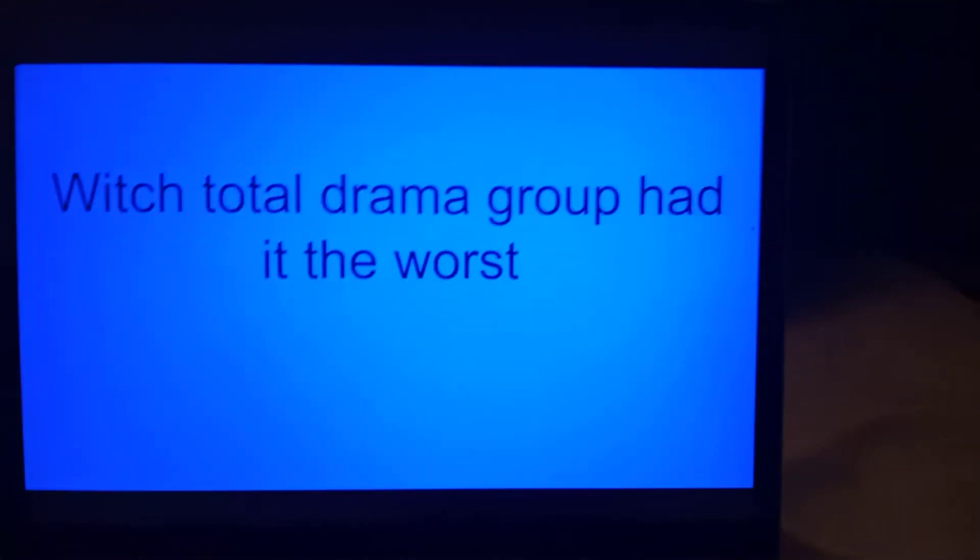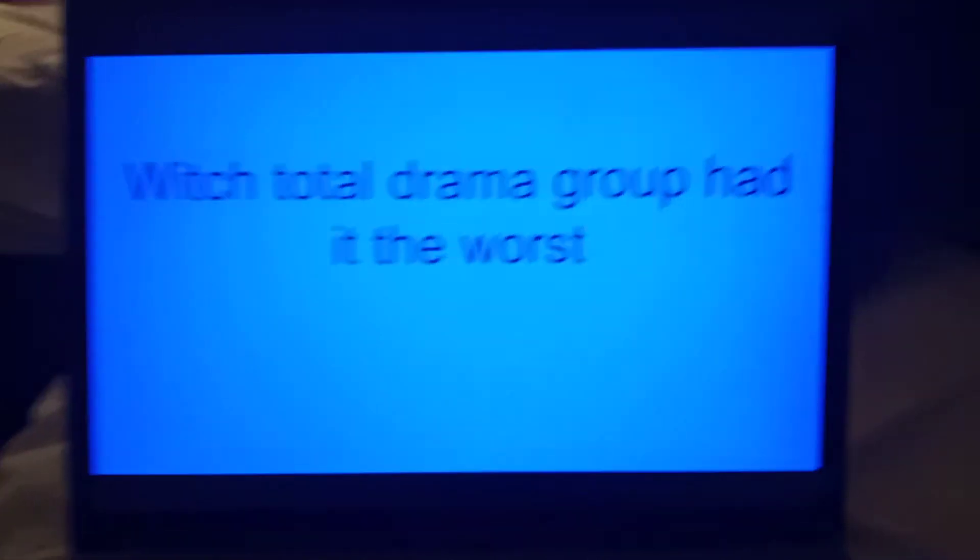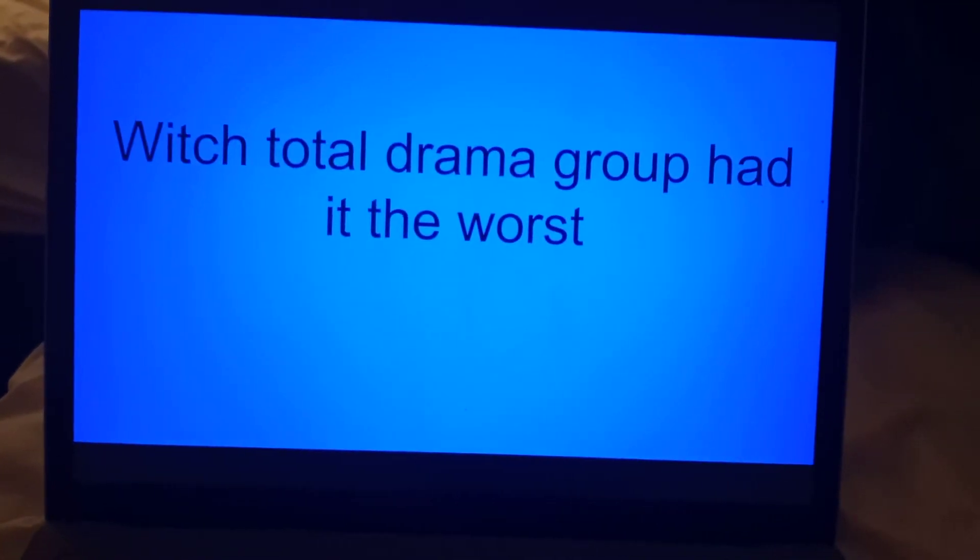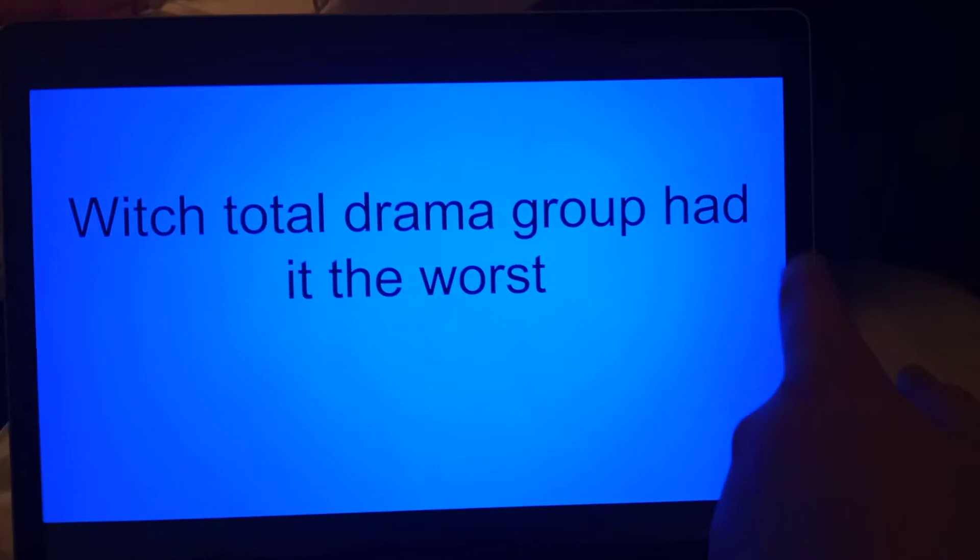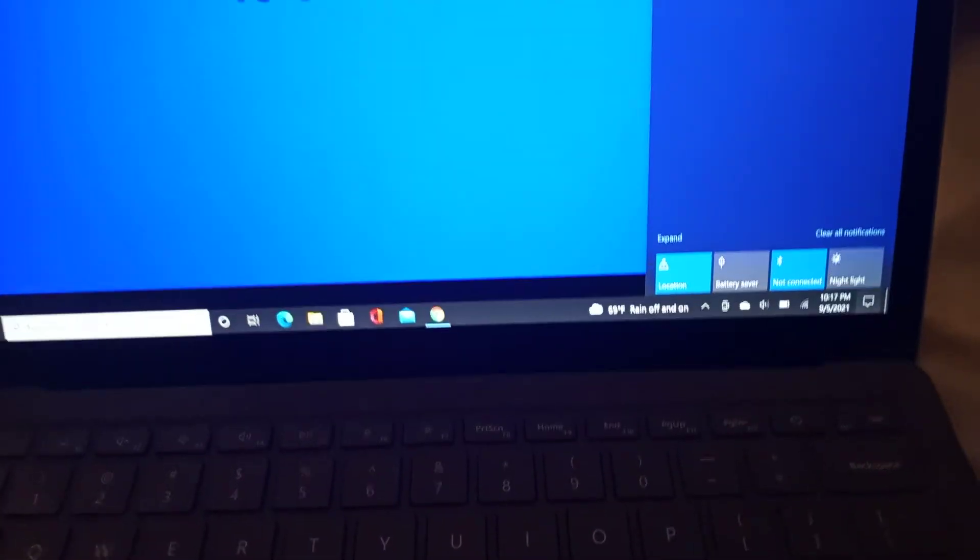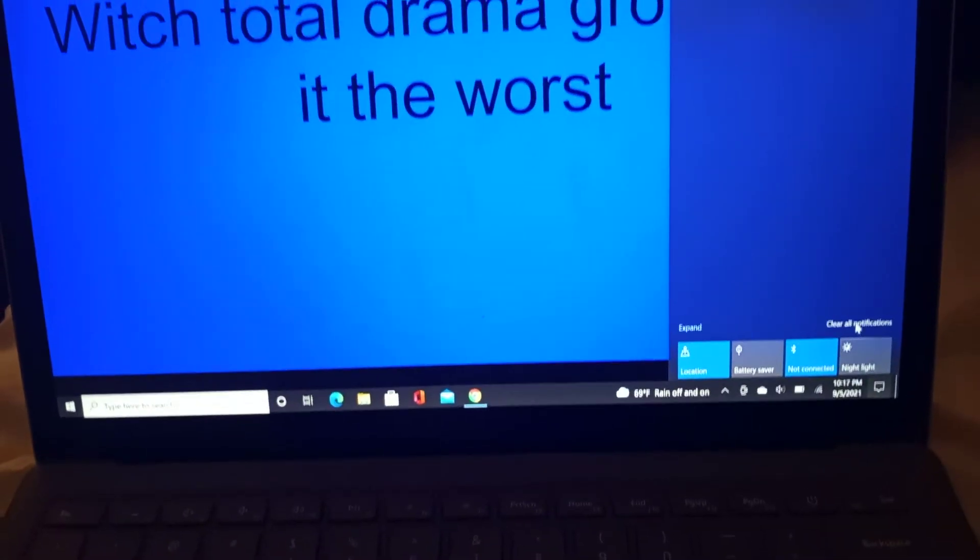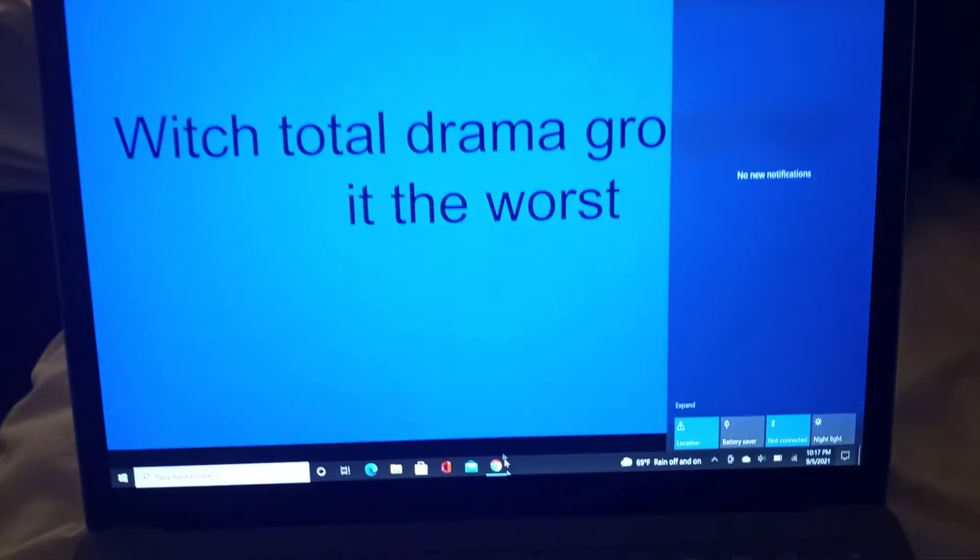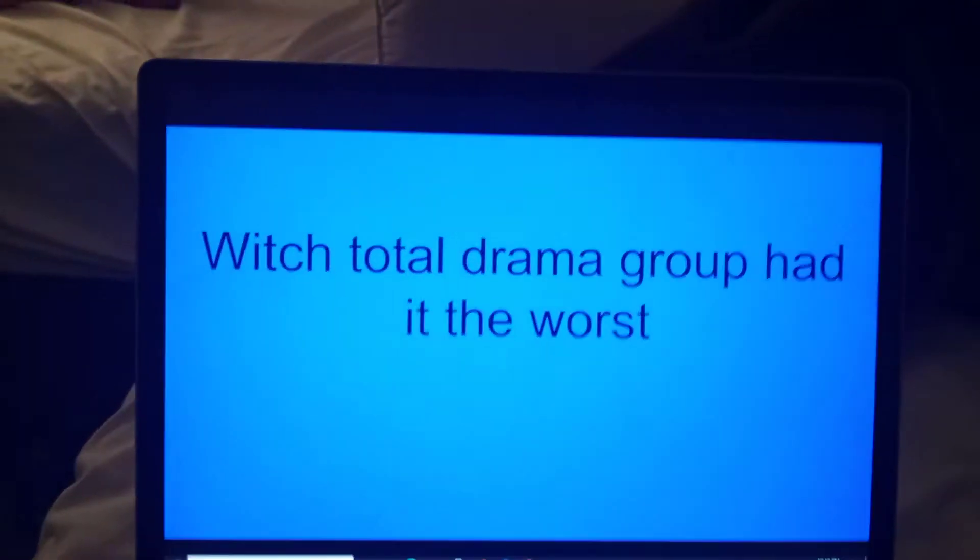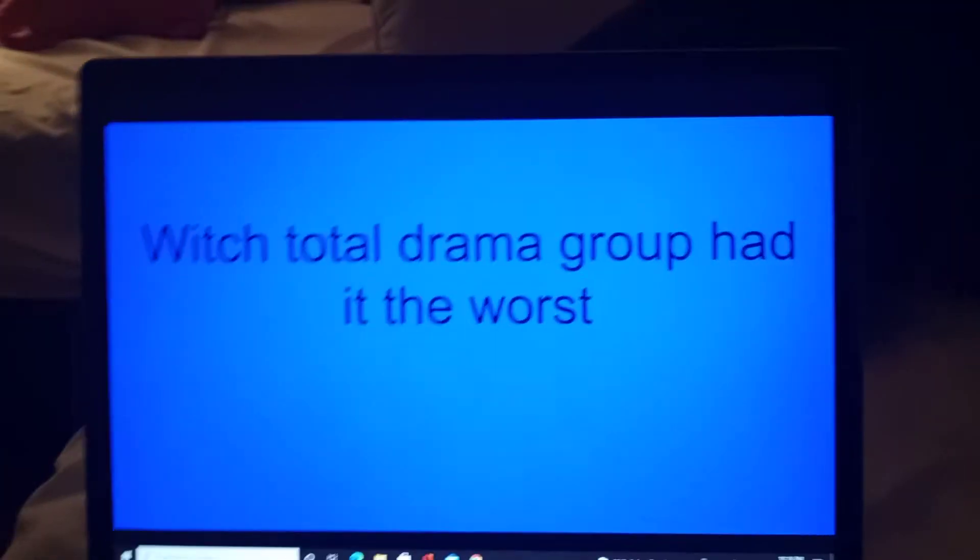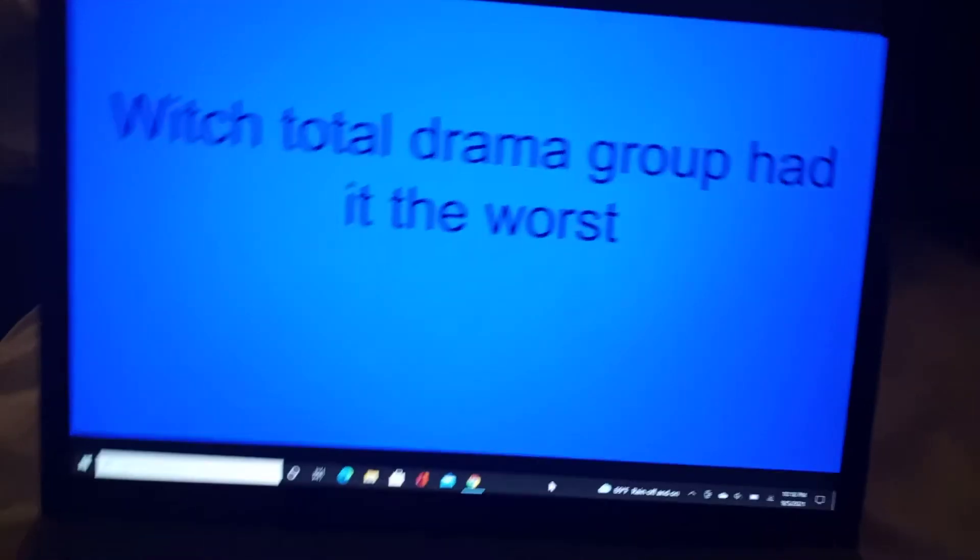Okay, so I was re-watching Total Drama recently and I realized, wow, those contestants have it pretty damn rough. If you haven't seen this show, then you know, it's not gonna make a whole lot of sense, but anyways, I went down and watched it and gave my personal opinion on which group of contestants had it the worst.